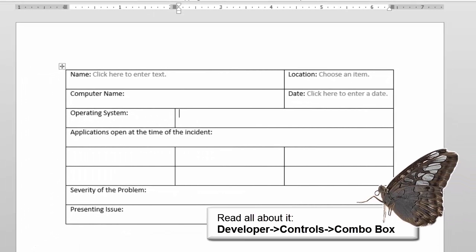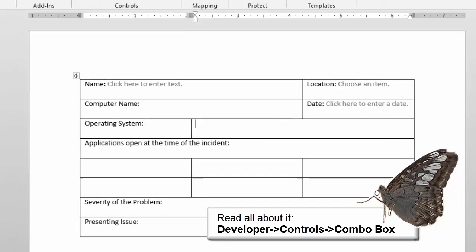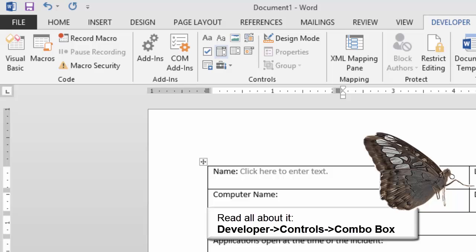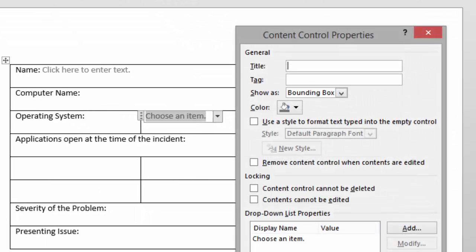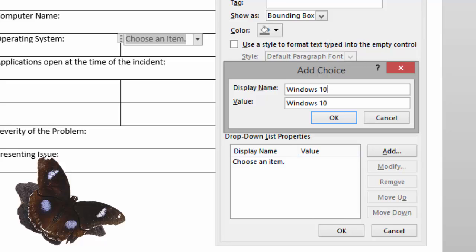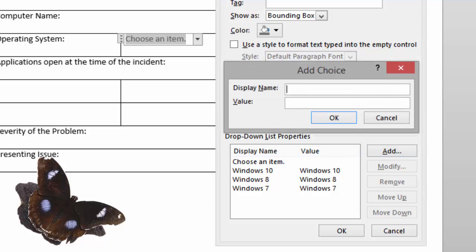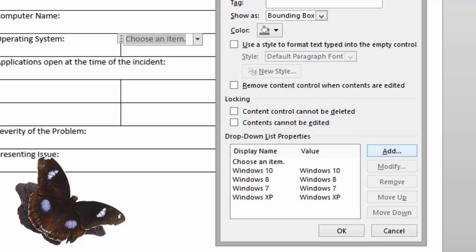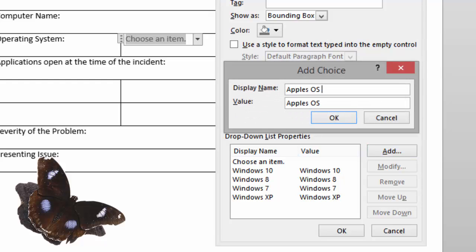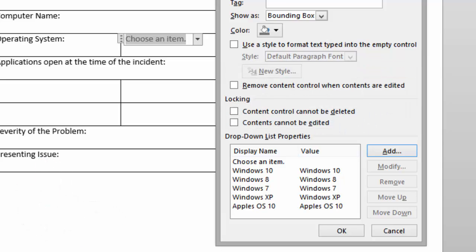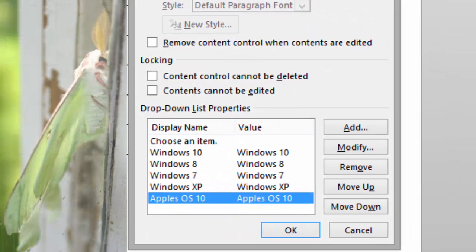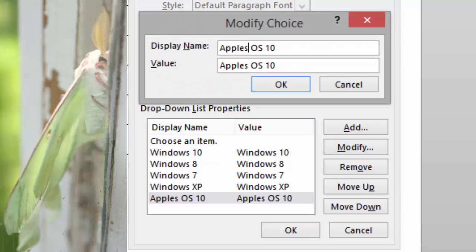Place your cursor after "Operating System" and go to Developer > Controls > Combo Box. For the title, type "Operating System." Add the following: Windows 10, Windows 8, Windows 7, Windows XP, and Apple OS X. Click OK. If you spelled one of these entries wrong, click on the incorrect one and click Modify to change how it was entered.